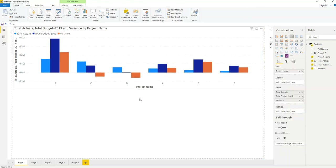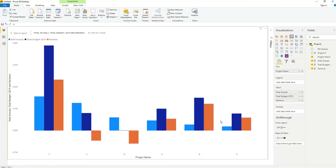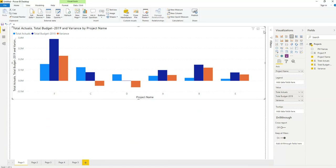Here is the legend — total actuals in one color, dark blue for total budget 2019, and this color for variance. These are the project names along the axis. There is a filter button and a focus button — clicking focus shows the chart in full screen. Click it again to go back to the report view.